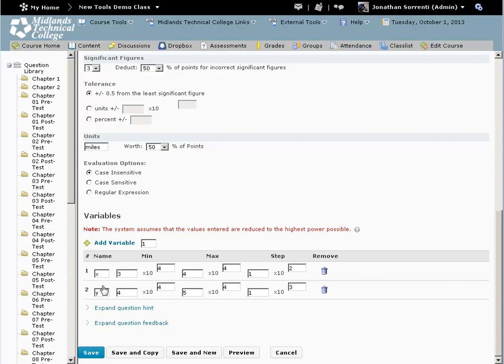When you are finished making changes, click the save button in the bottom left hand corner, and you will return to the section list.